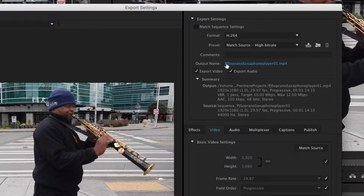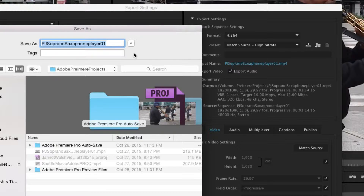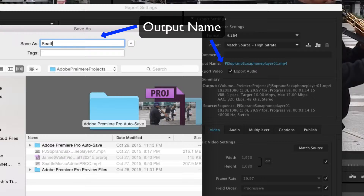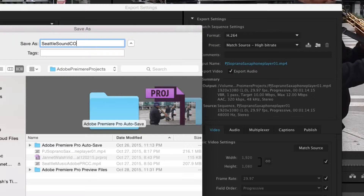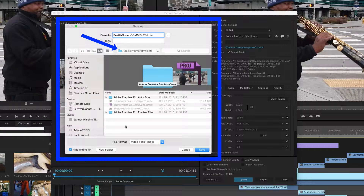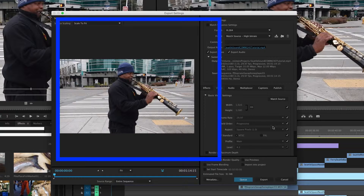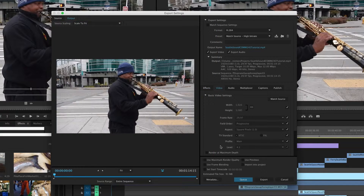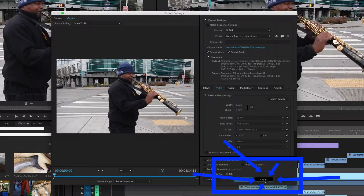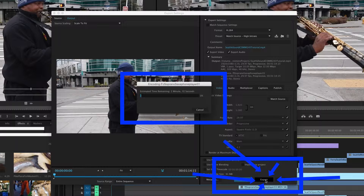I'm going to name the file 'Seattle Sound' and then 'COM 240 Tutorial.' Watch where you save it — I'm saving it into the file I've been working with. The 'Save Effects Video' setting looks like that's the only thing we really need to change.